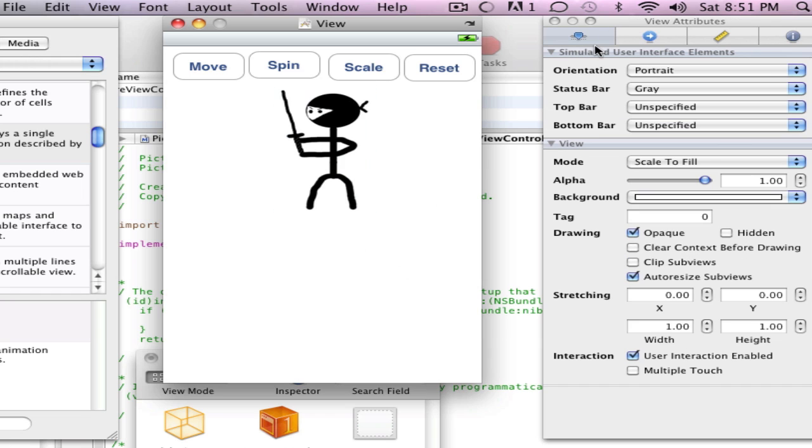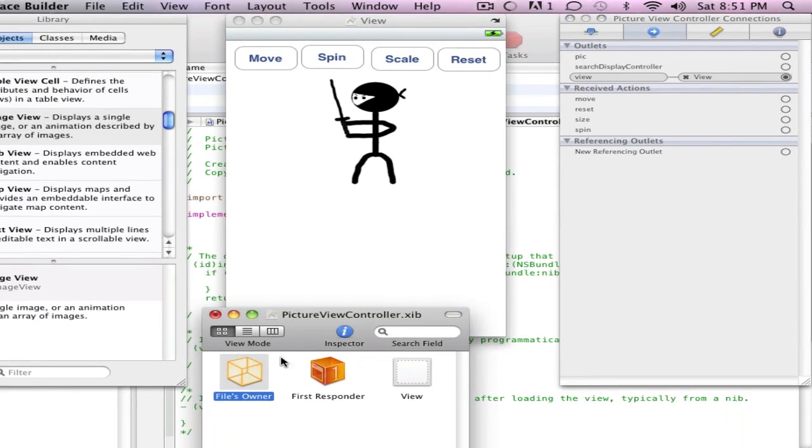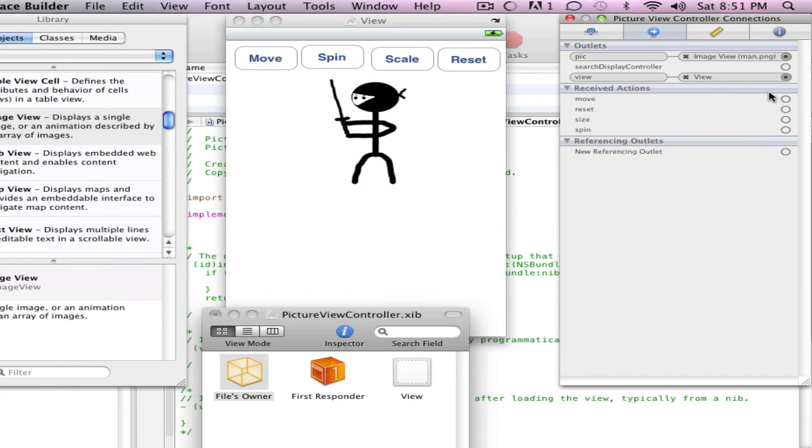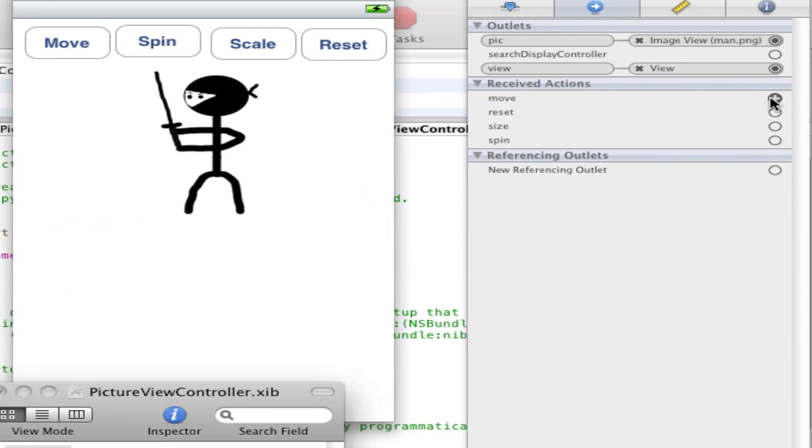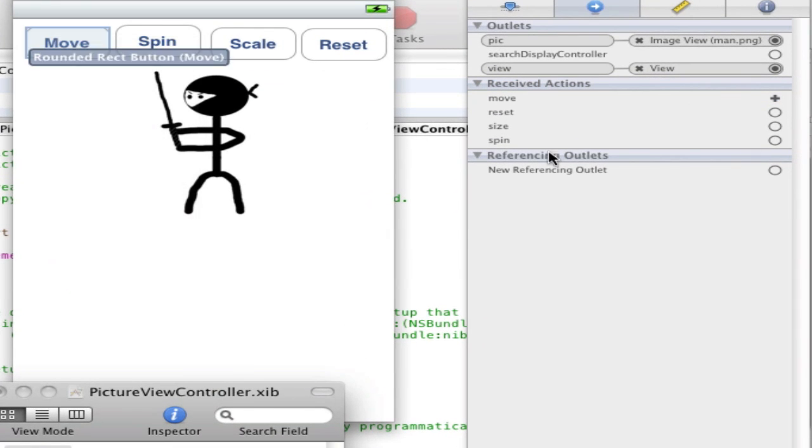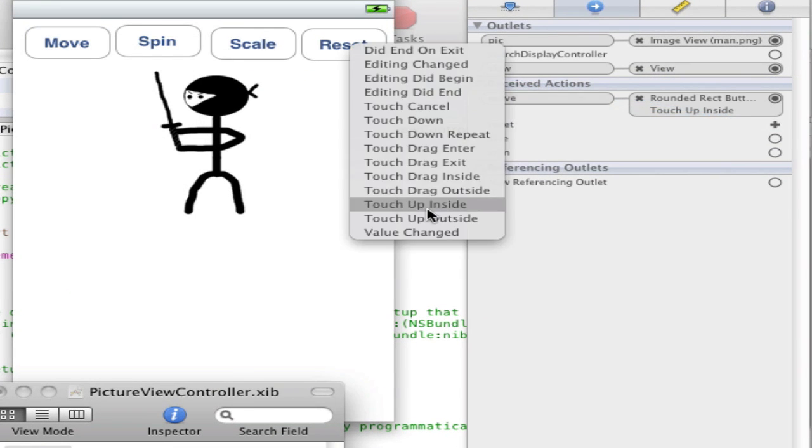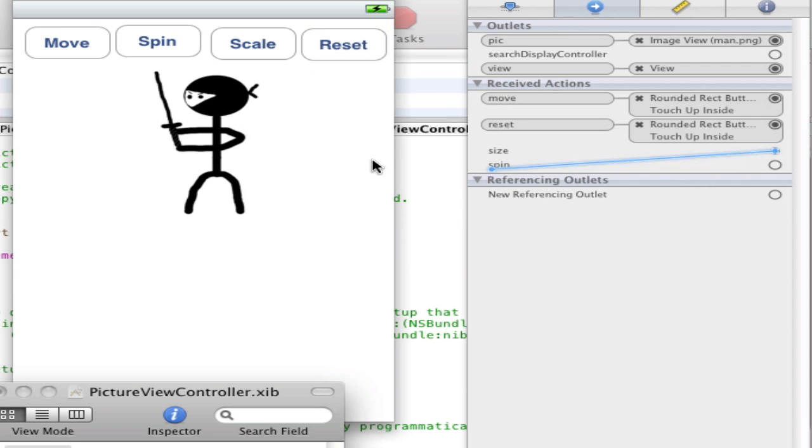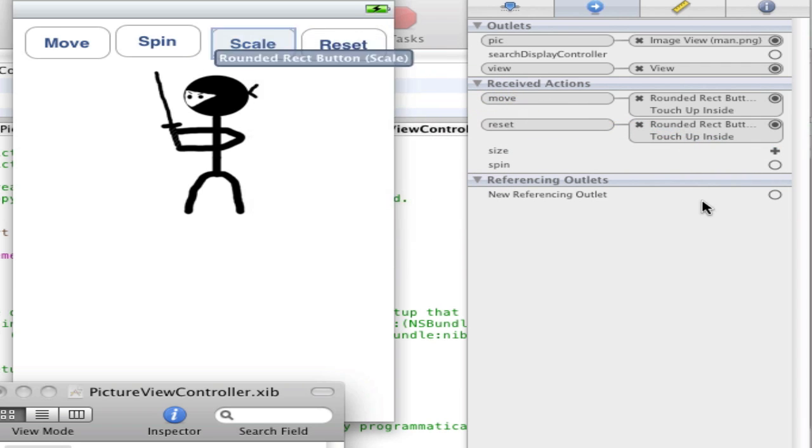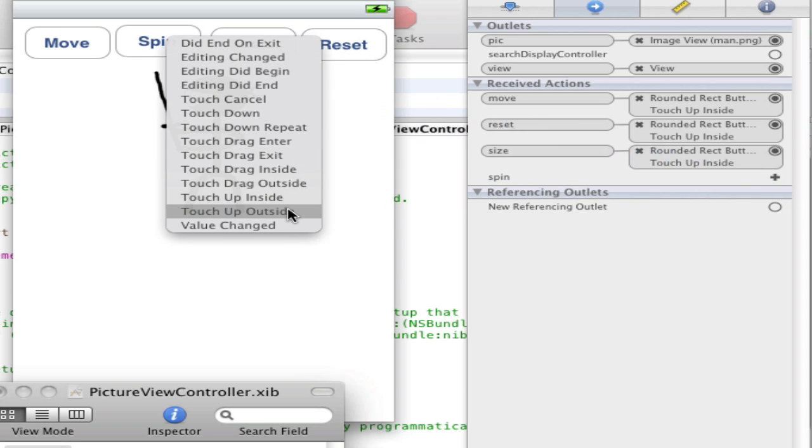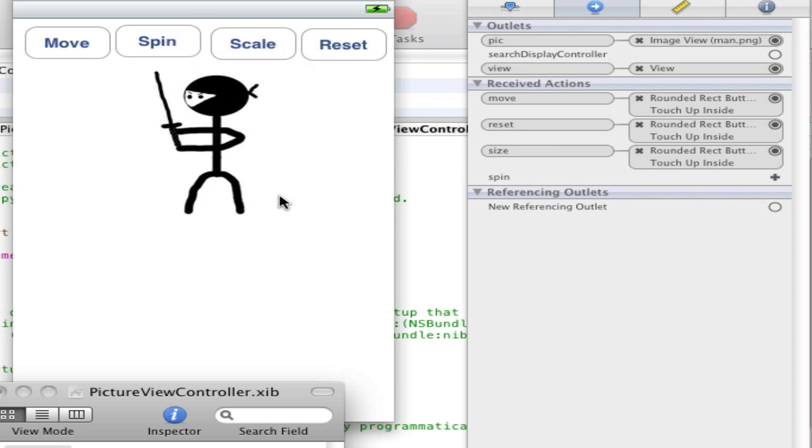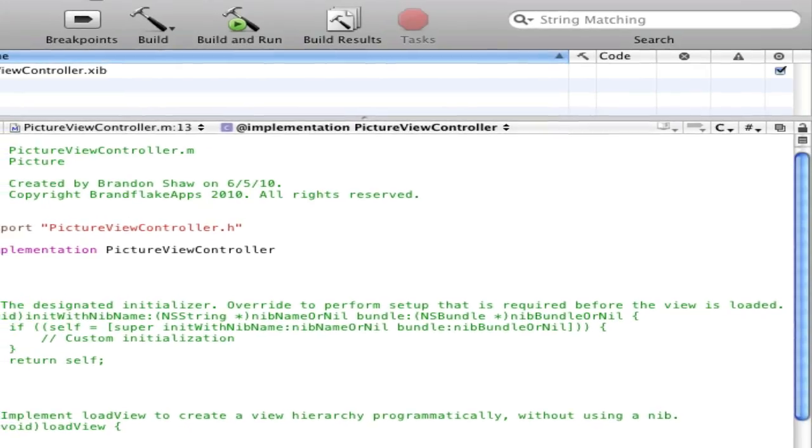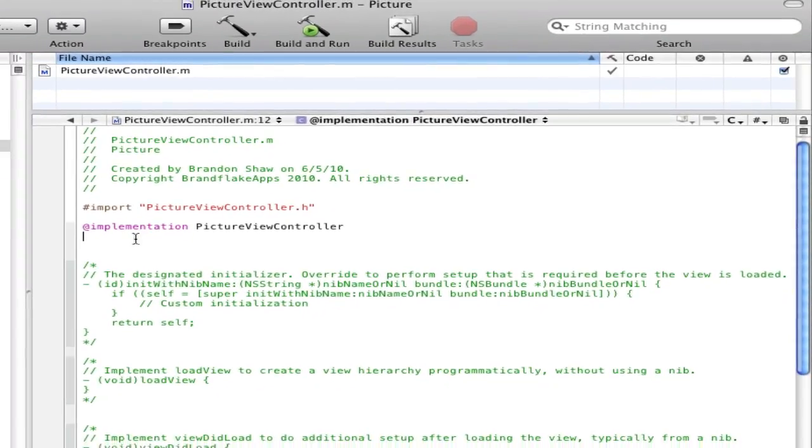Alright, that looks fine, whatever you want. And now let's add our image, there that will work. Man, that's what I called it, and that looks fine right there. Alright so now what you want to do is go into your view connections and click on your files owner right there. And so pick, whatever you call it, goes to your image or button or whatever you did. Move, touch up inside. Reset goes to reset, touch up inside. Size, or scale, that's what I called it, same thing, goes there. And spin goes to spin, touch up inside.